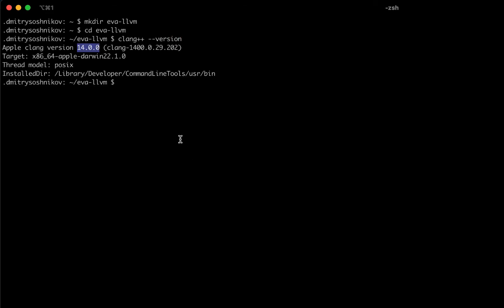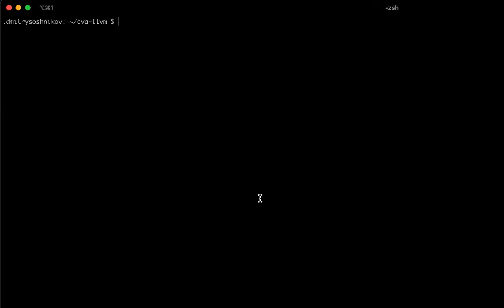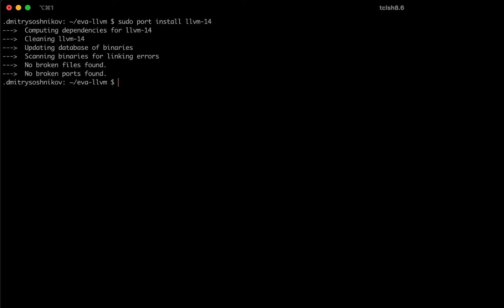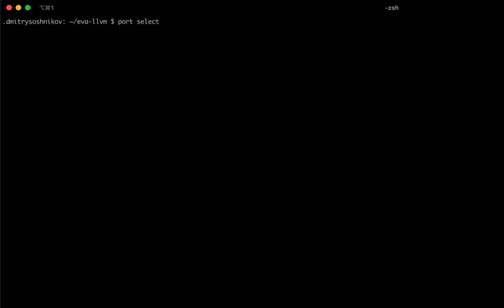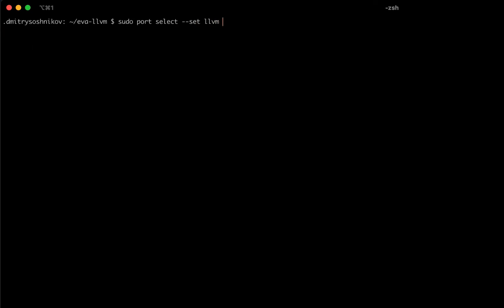To install LLVM, I use the port, MacPort, passing the LLVM 14 module name. And then I can use the SELECT command to set the list of installation and to set the active installation. We use the SET command and it's successfully activated.